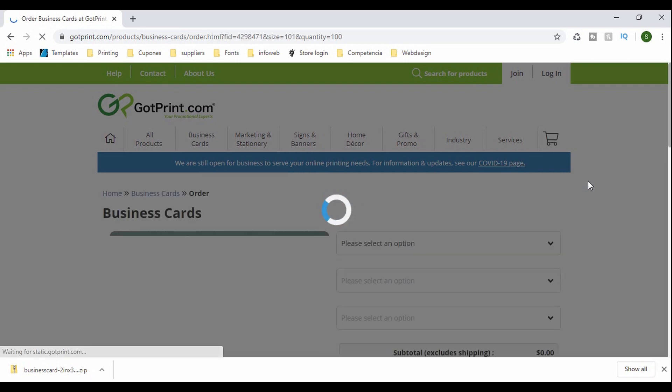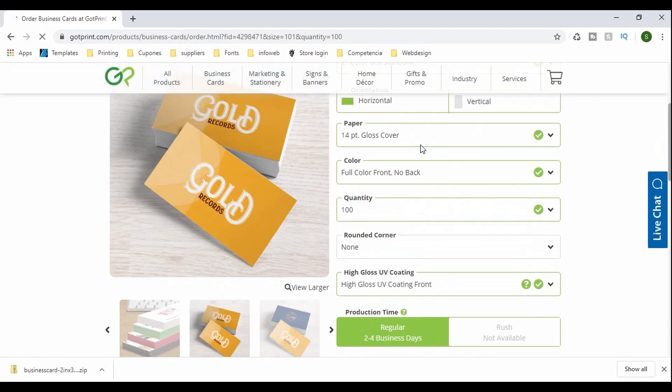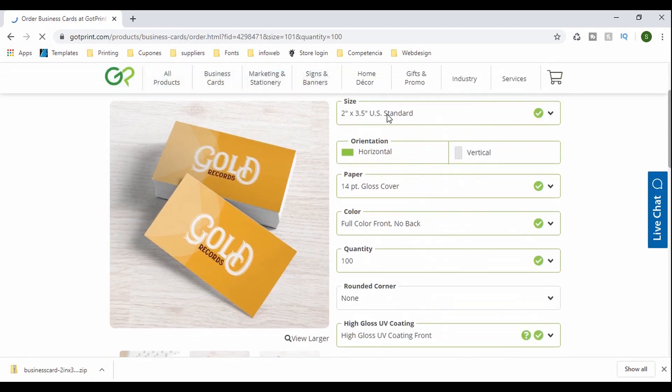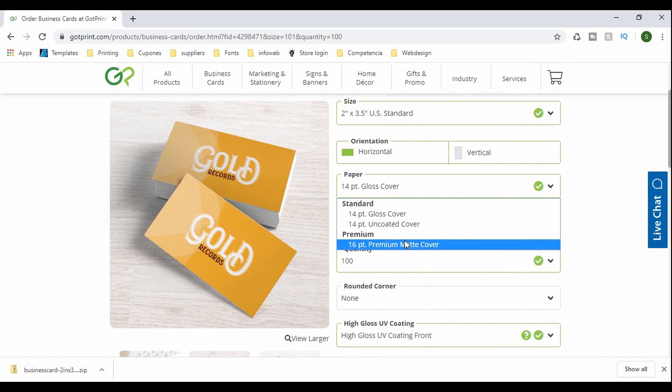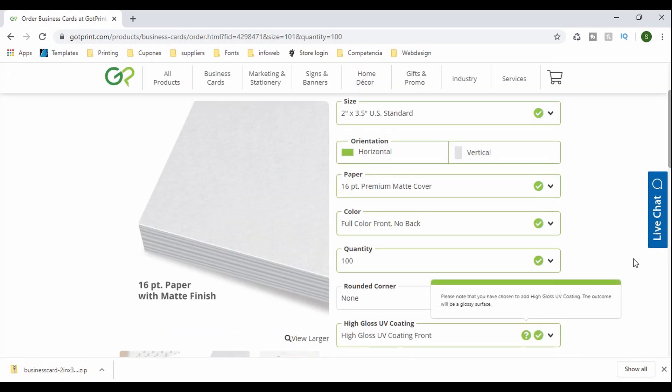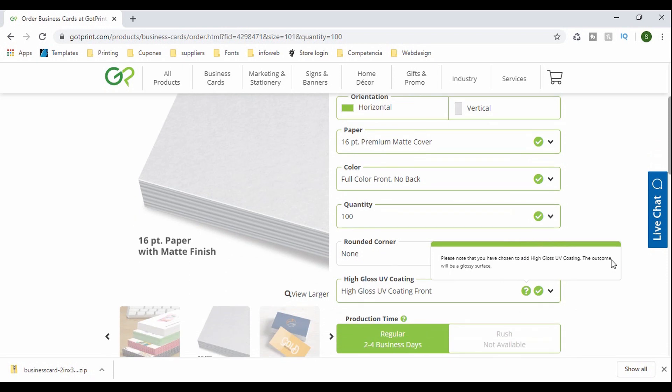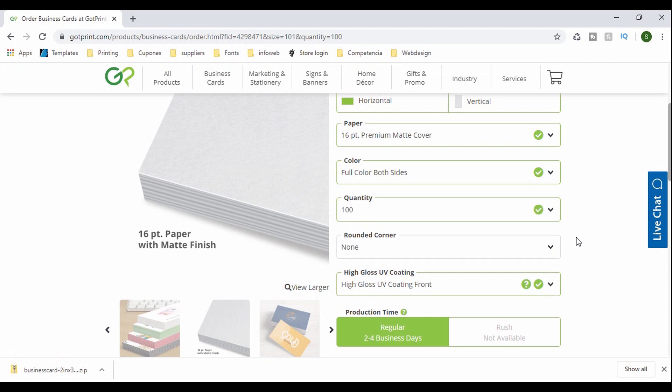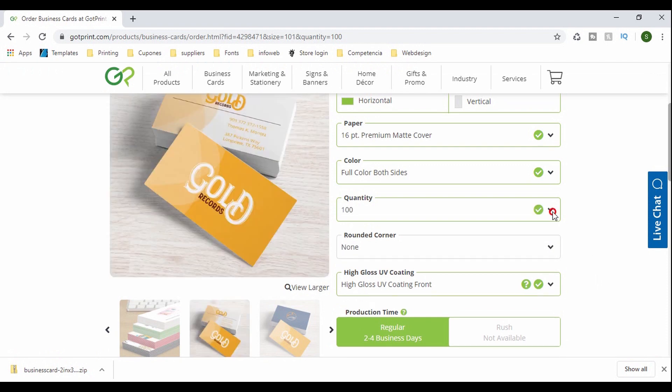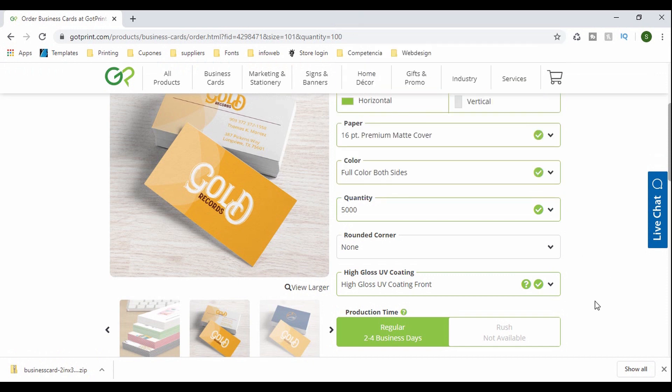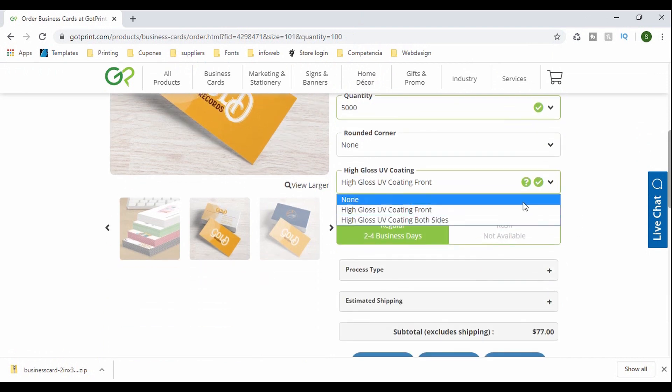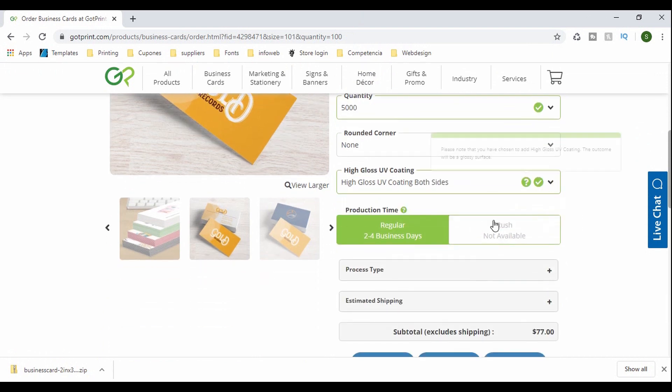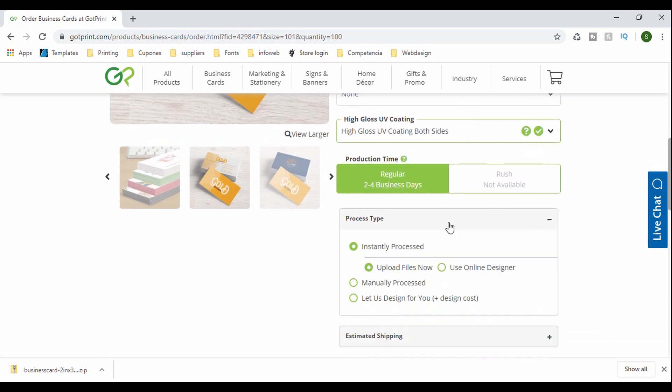And it's going to give me all the options. I'm going to do right here. I got all my settings. I usually do 14 PT, whatever that is. And I do full color both sides because I need designs on both sides and then the quantity. I'm going to get 5,000 for this customer. Yeah, 5,000. And the customer wanted gloss finish. So I'm going to do that. And I'm going to upload my design.